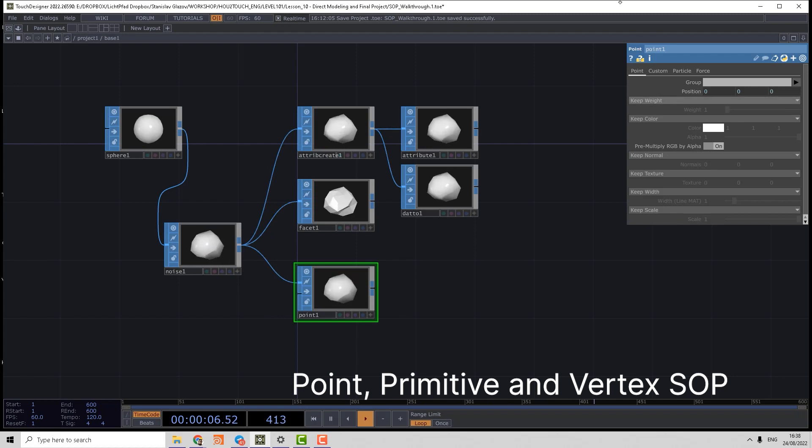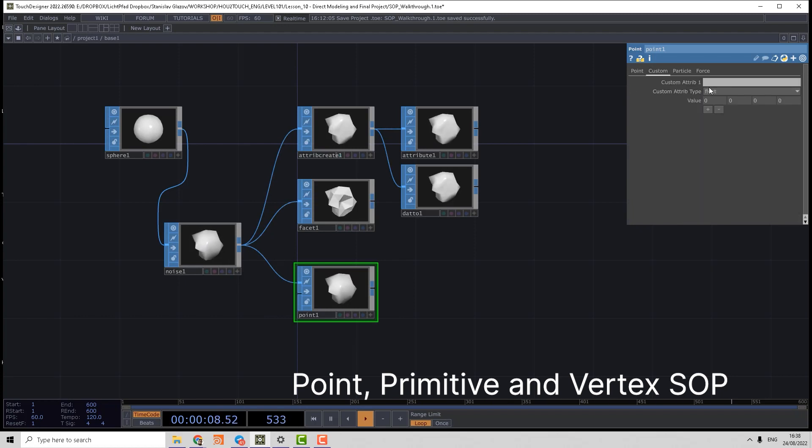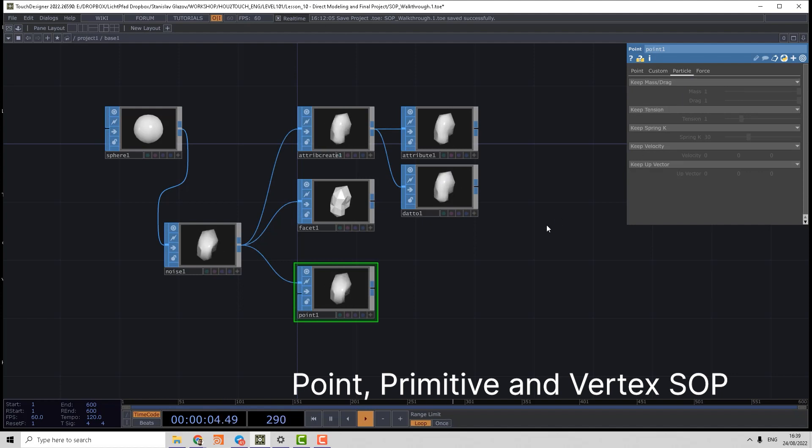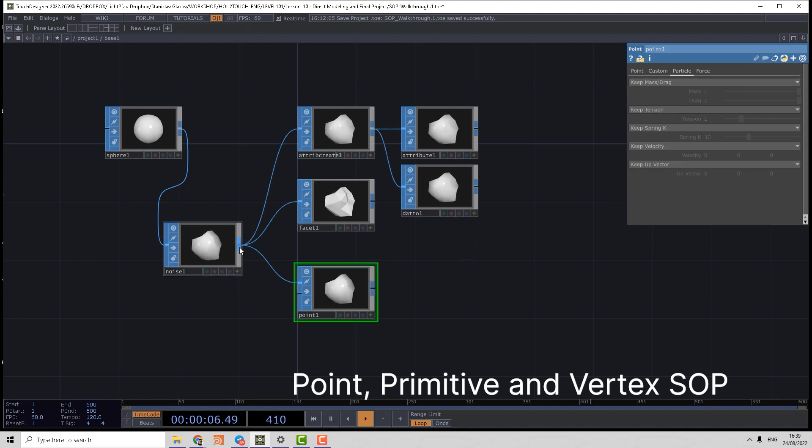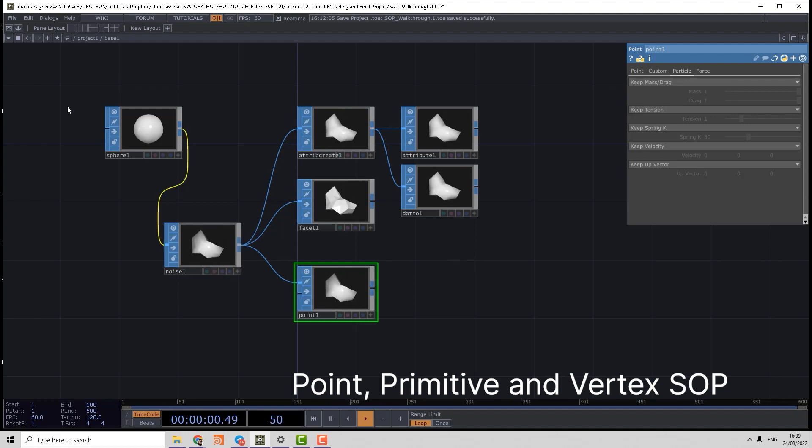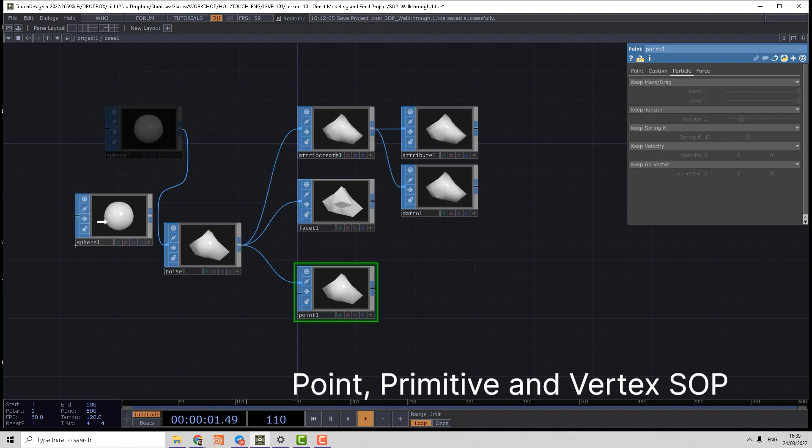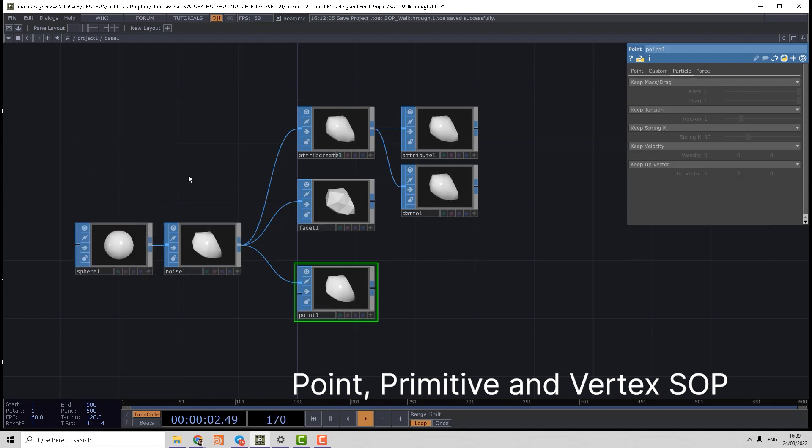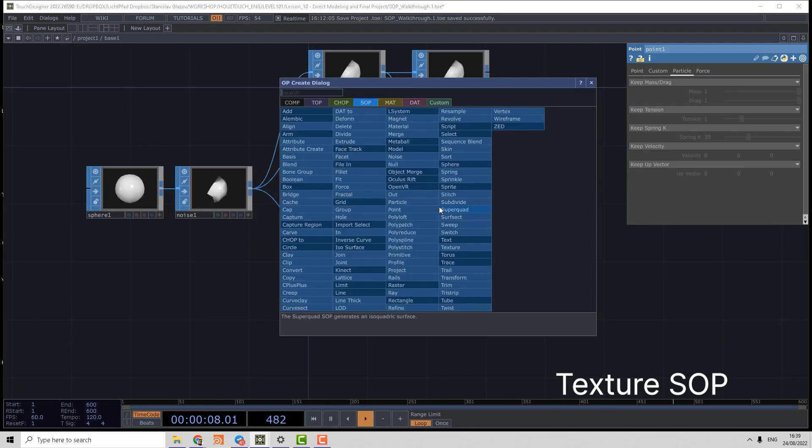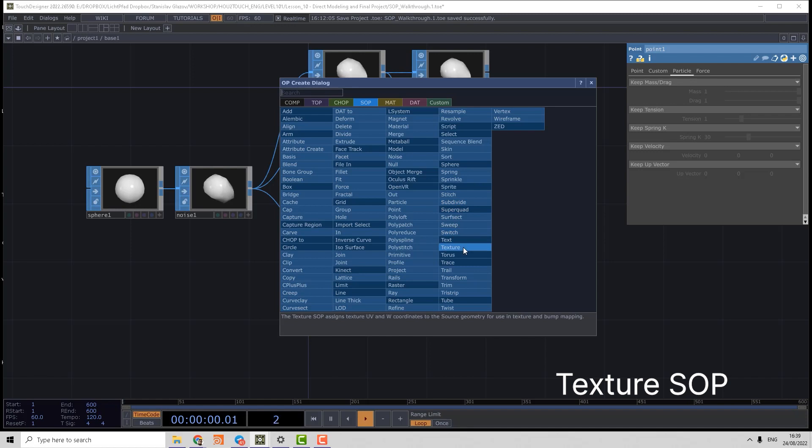Here we can create new attributes, create custom attributes, create standard attributes, and the same is for Primitive and Vertices. But we discussed that already in lesson nine.